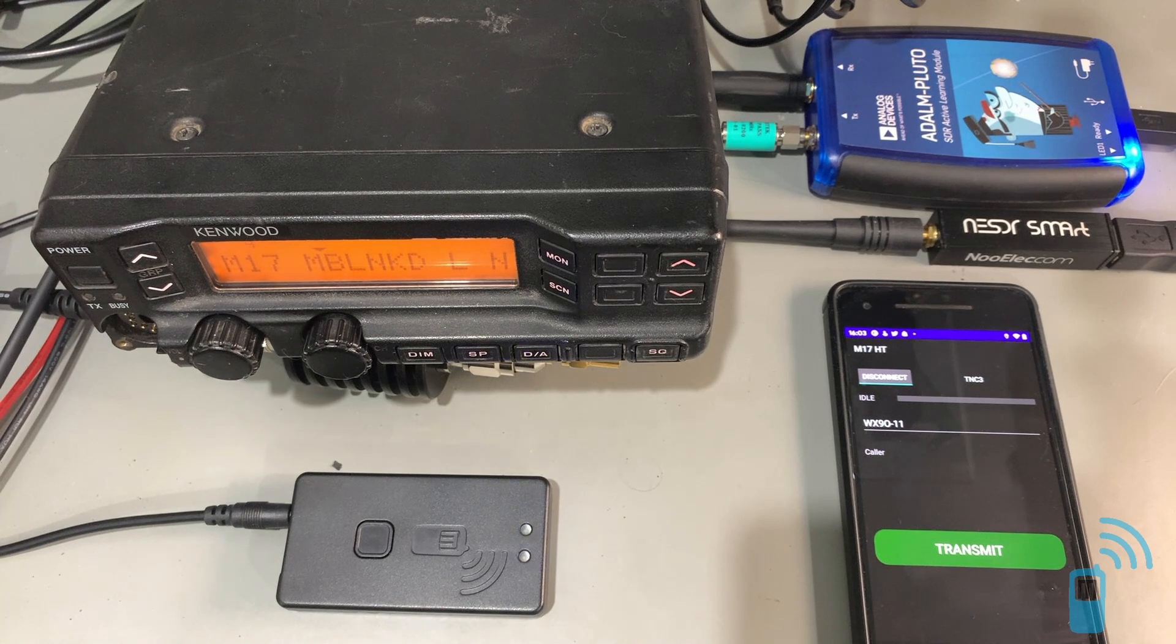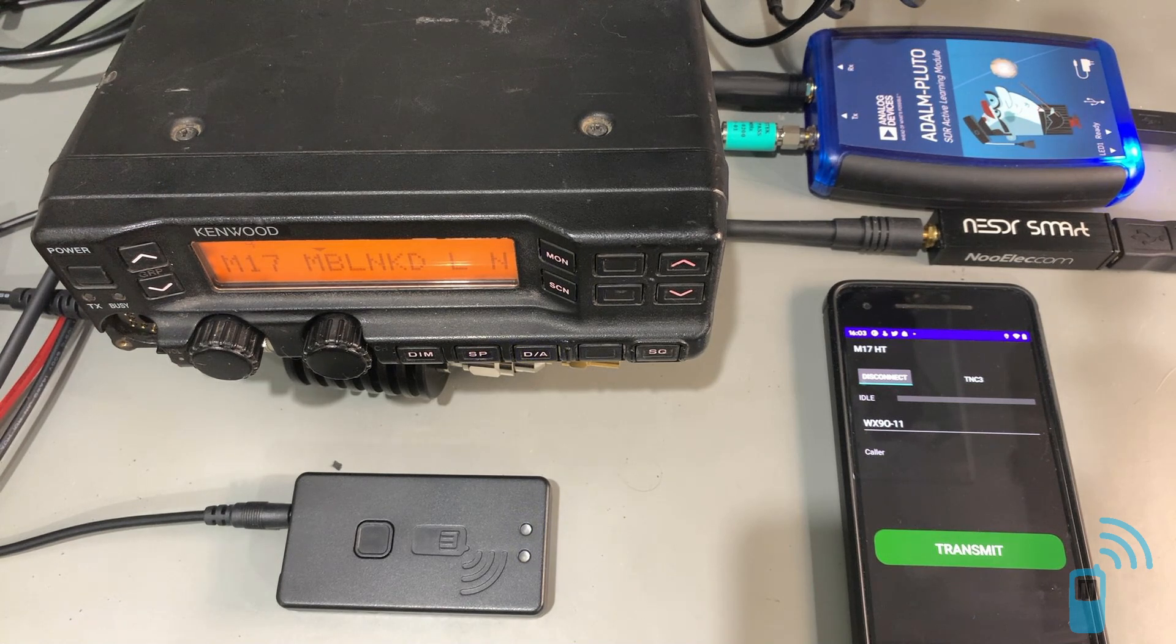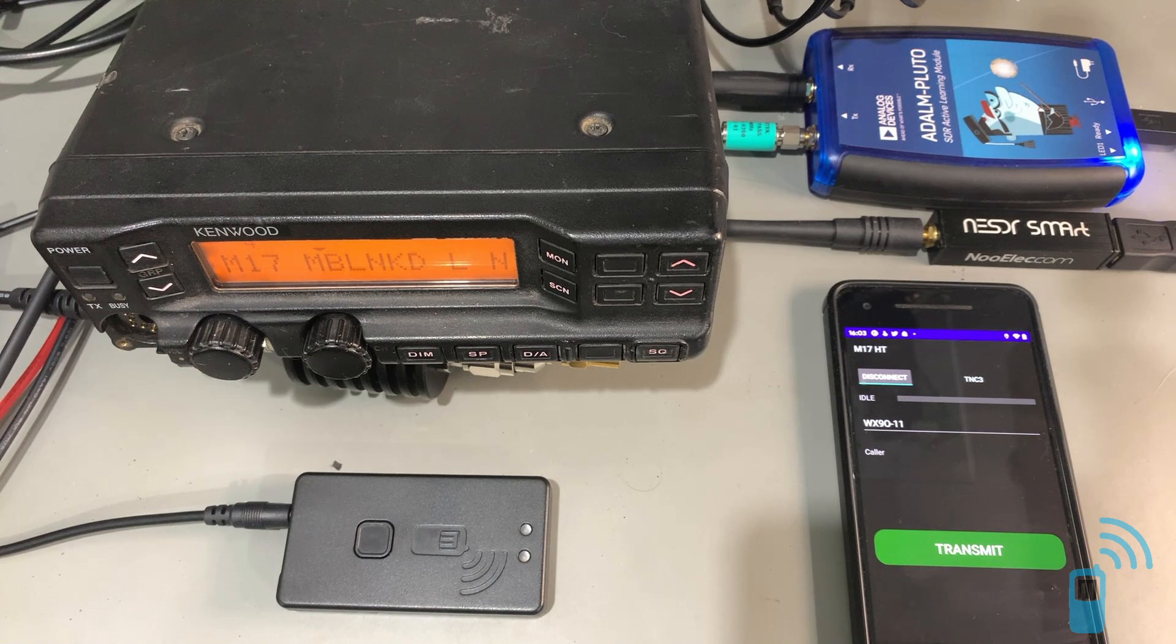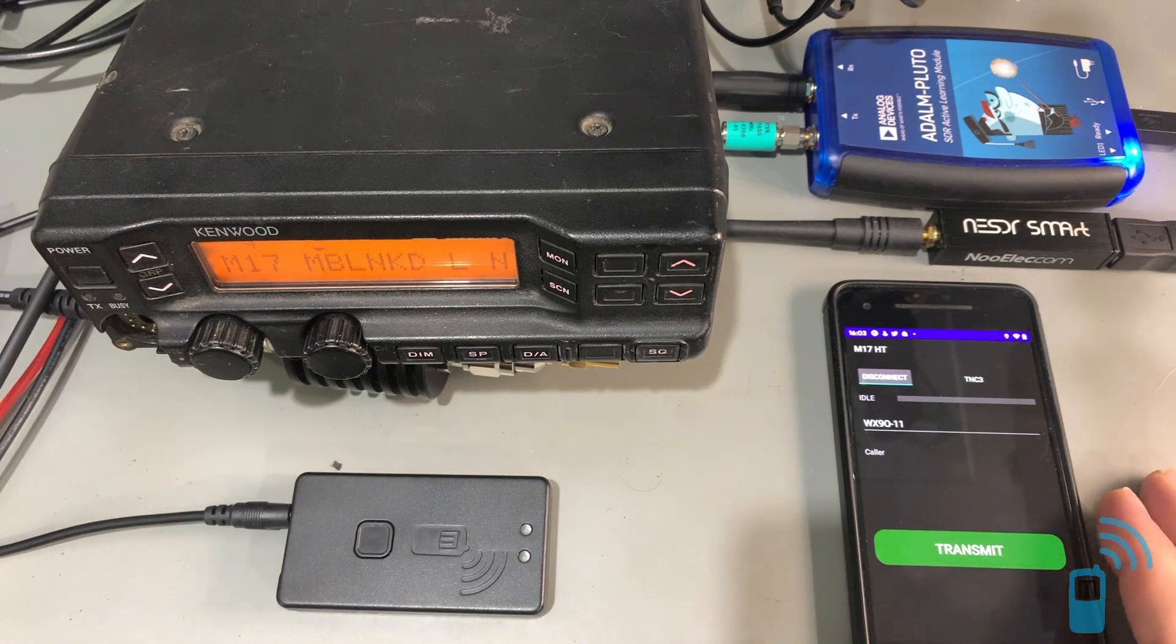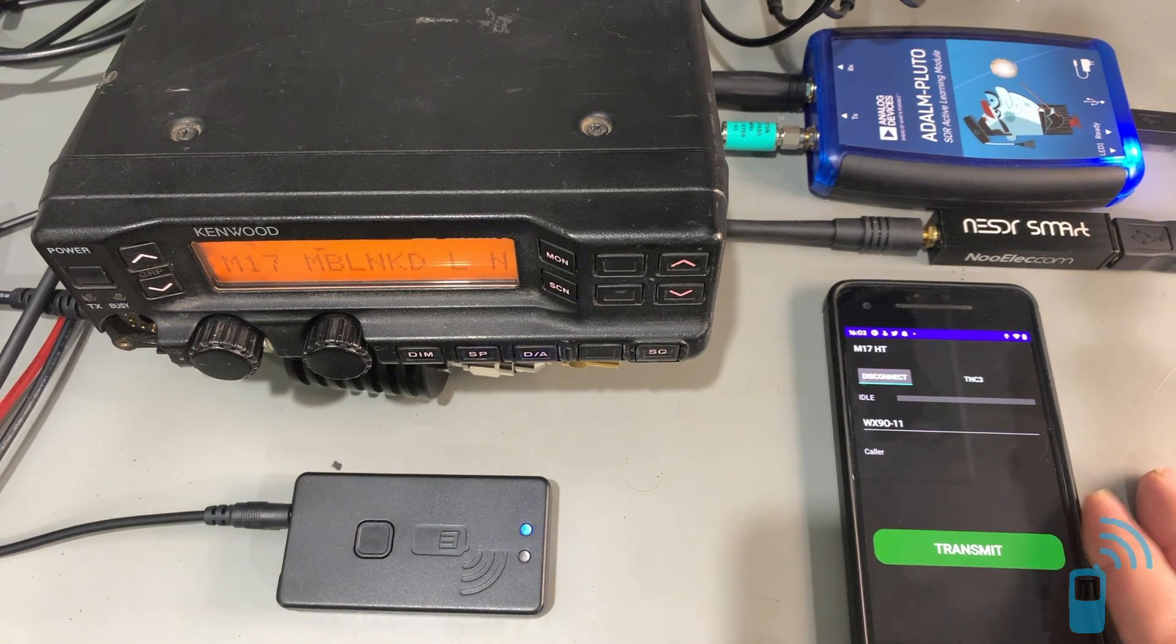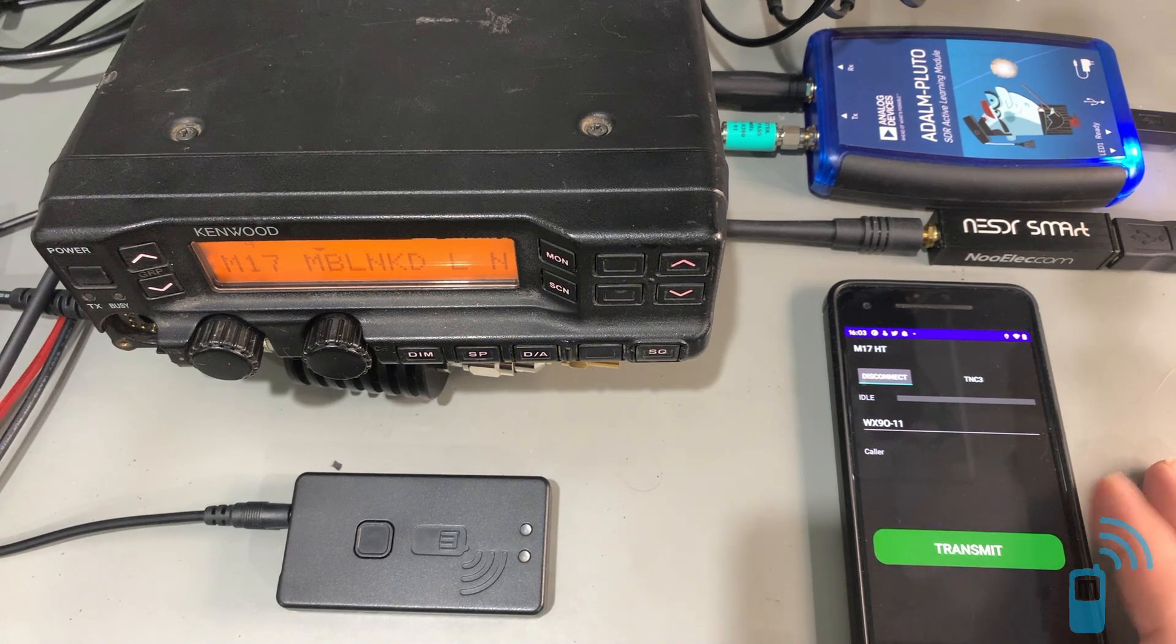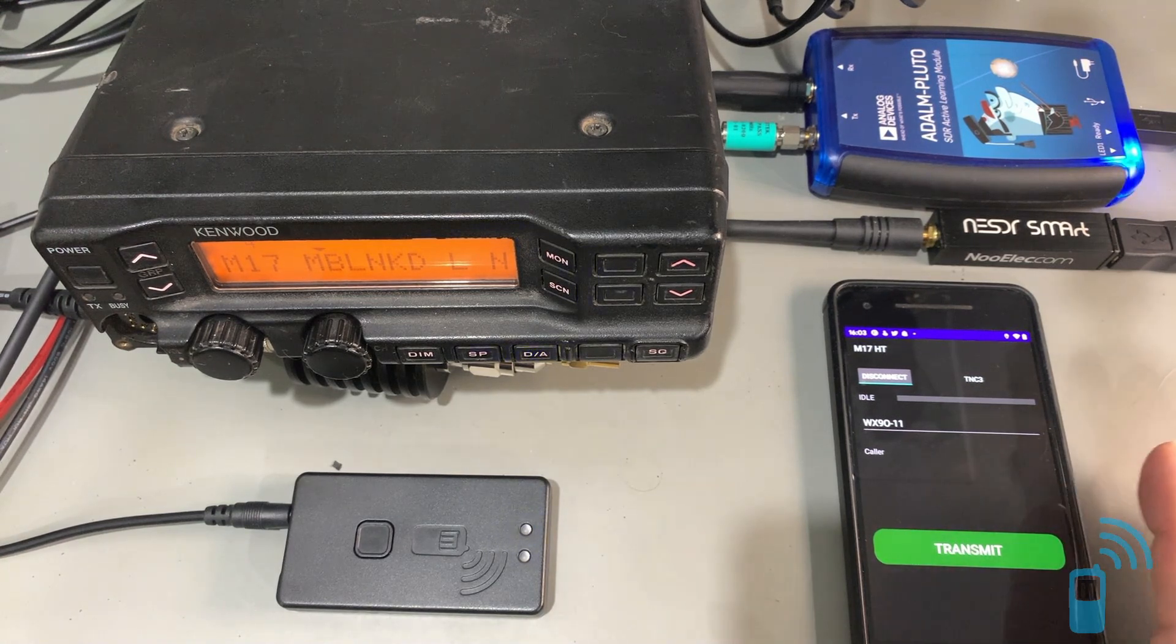So with those components, anyone can get on the air and start experimenting with M17. The Android app is available on the mobile-linked website, or not on the mobile-linked website, but on the mobile-linked GitHub site.